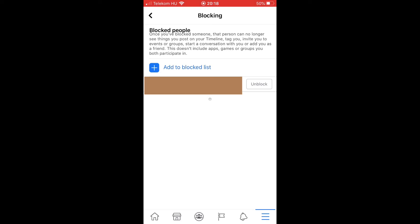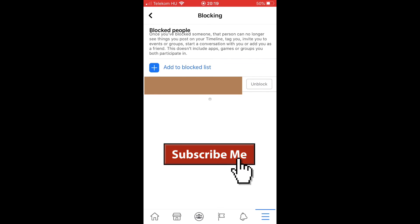After you tap it, you will see the list of all the people you have blocked. After that, just select the person you would like to unblock and tap on the unblock button. That's all, you are finished.